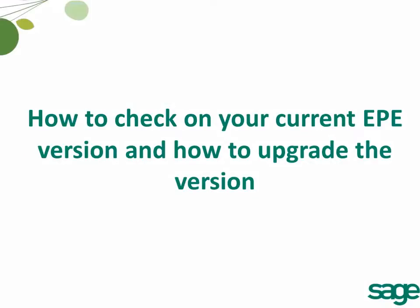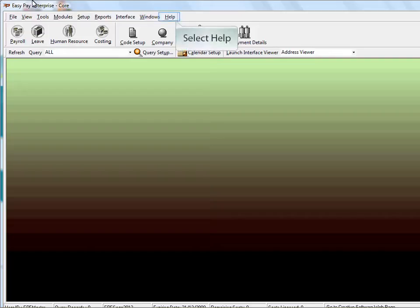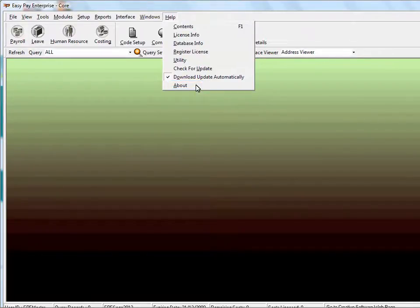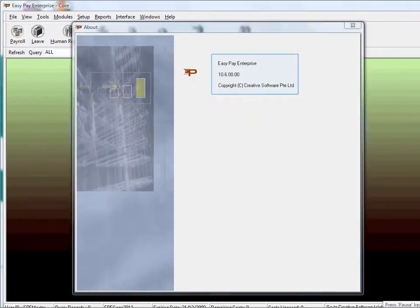How to check on your current EPE version and how to upgrade the version. To check on your version, first select Help and select About. The database version stated is your current version.